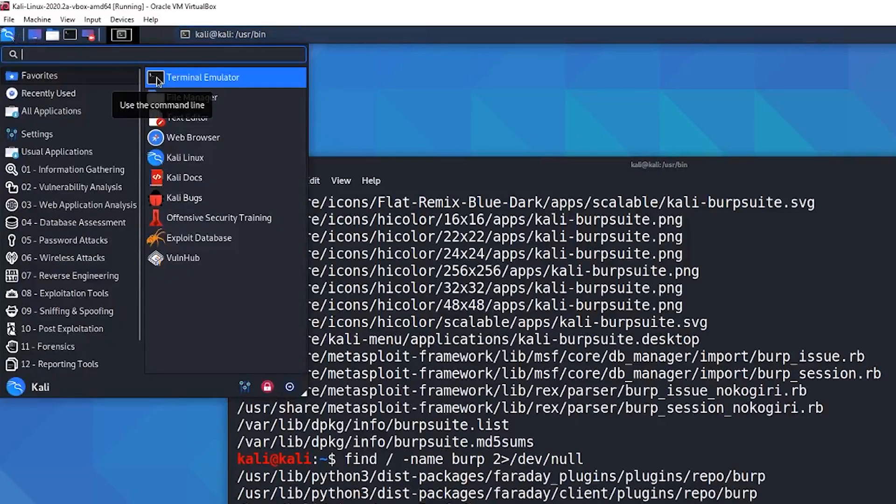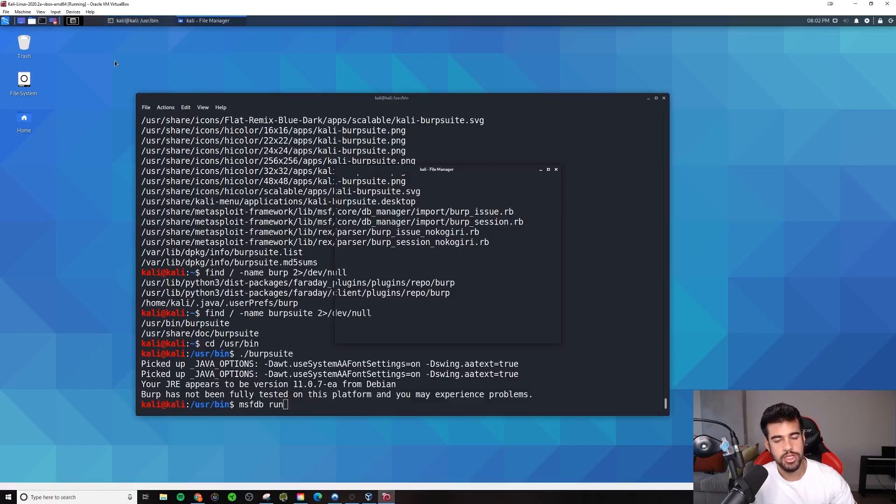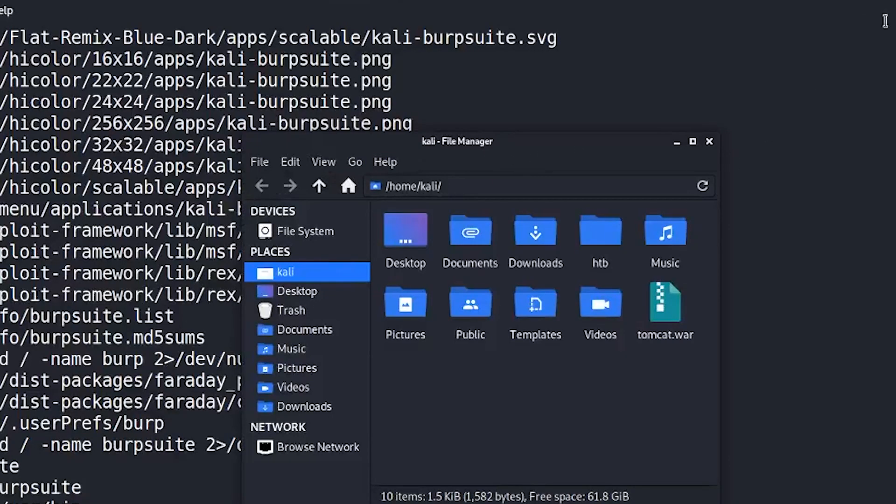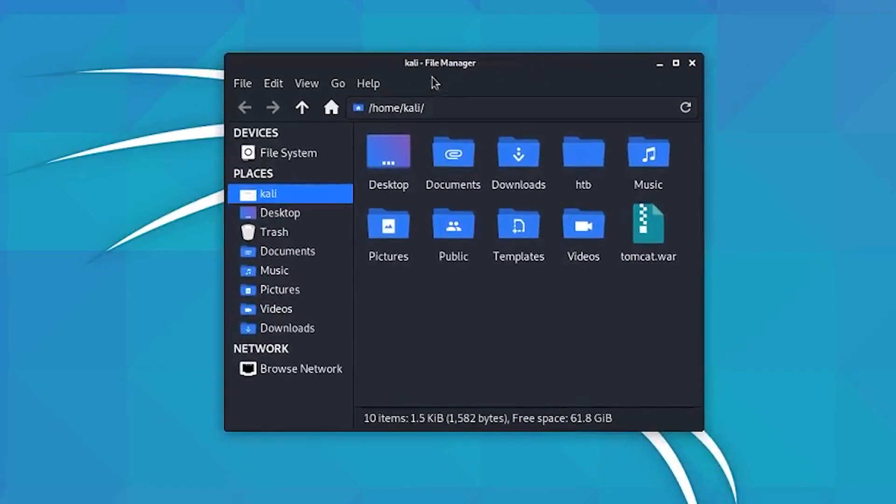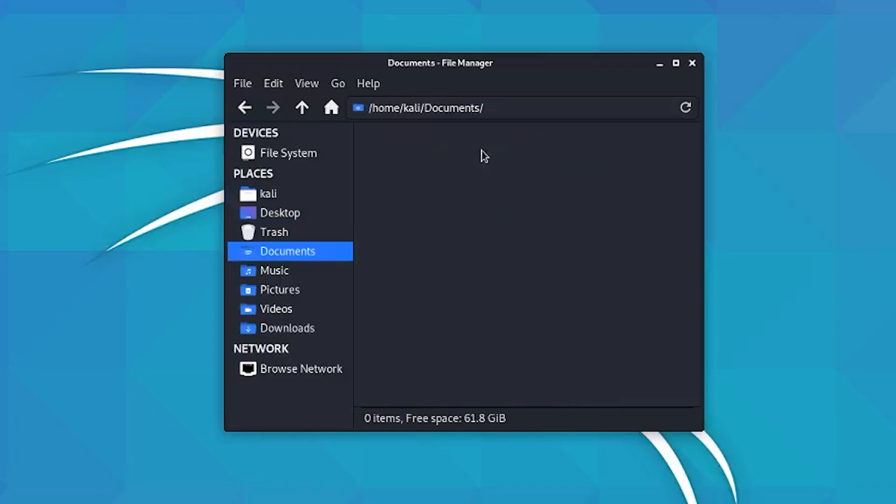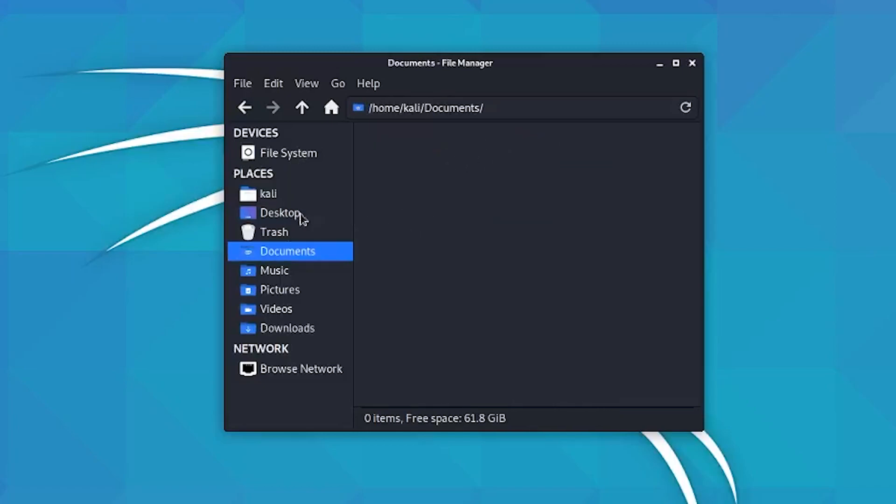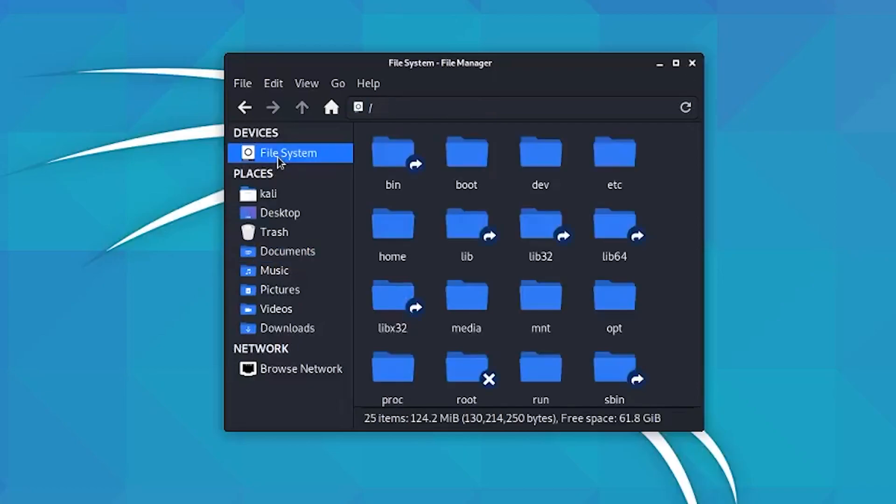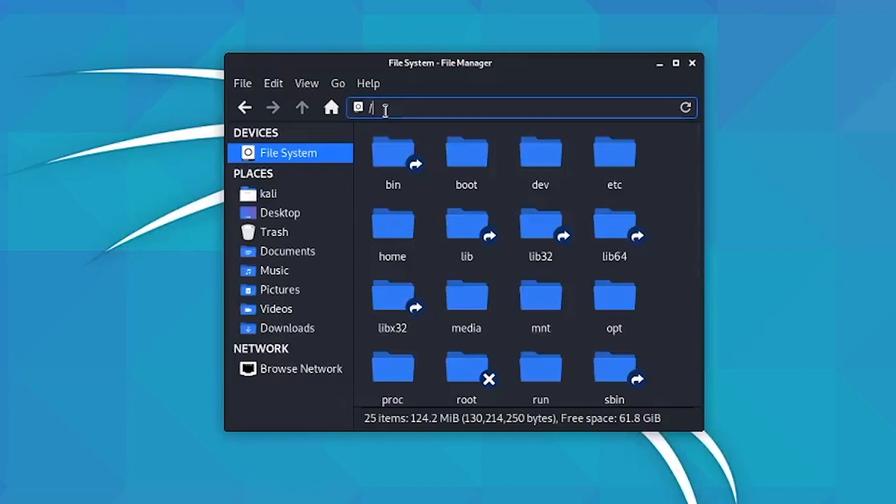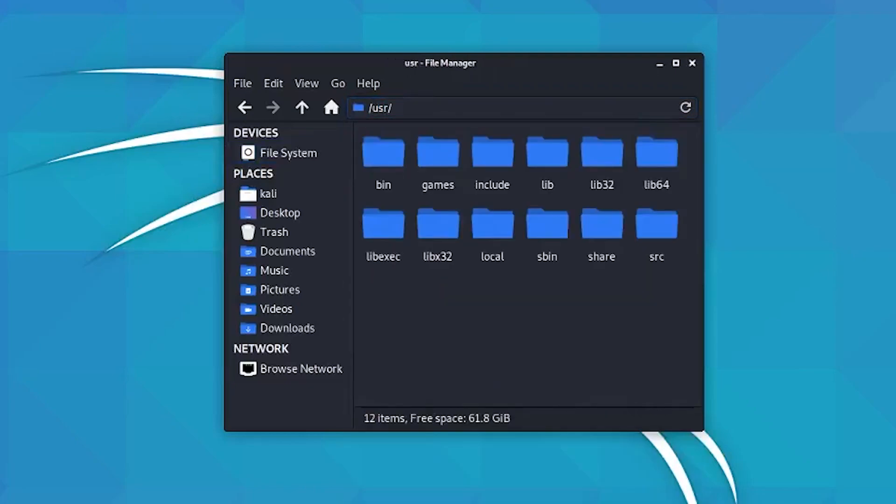But obviously, the terminal is something you're going to use a lot. File manager, this is basically the Windows equivalent to File Explorer, so pretty straightforward. You can click around here. If you click File System, okay, right now, right? I'm in my home directory. These are all the subdirectories in my home directory. Now, if I want to go to the root directory, I would hit File System. See, now I'm in the root directory. Or alternatively, I could type different directories in here, and then that's a quick way to get to where I want to go.